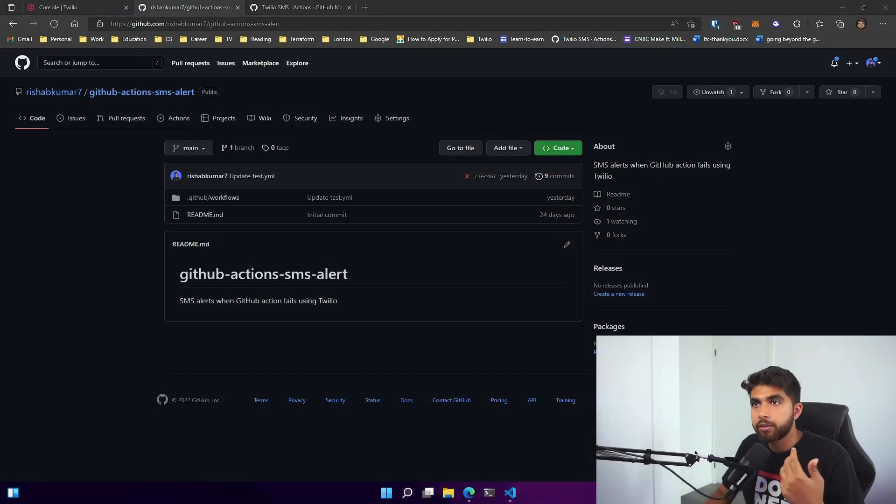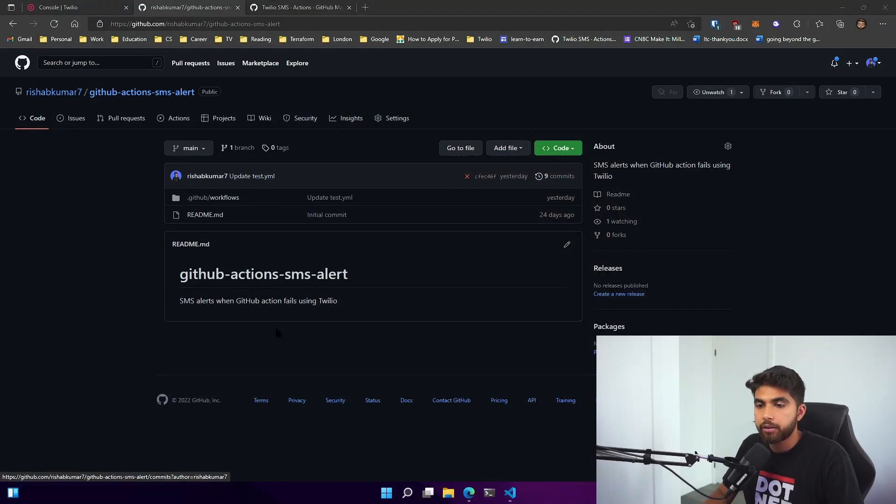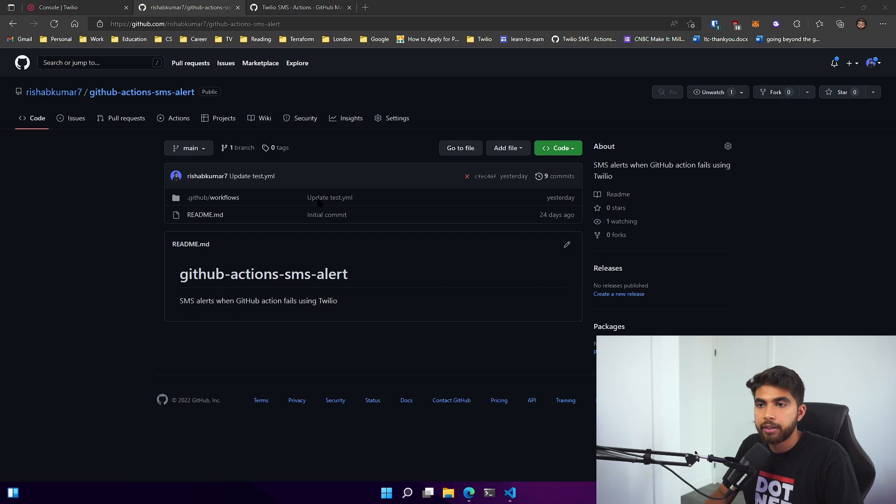I wanted to receive alerts whenever the build or CI/CD job fails. So let's jump into the demo and here you can see I have a test repo that we created.